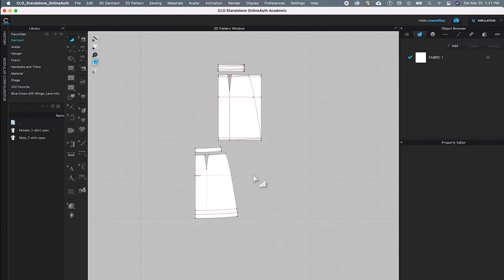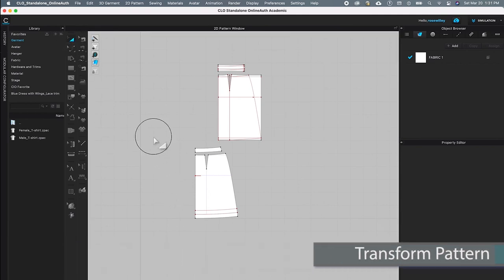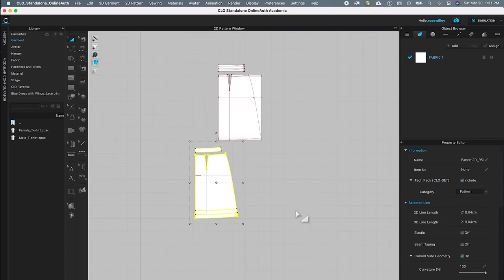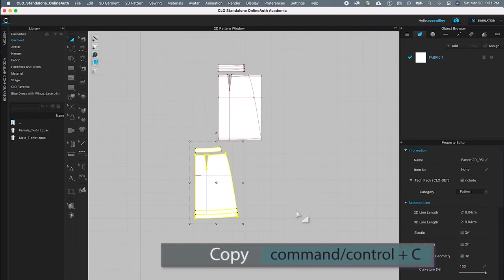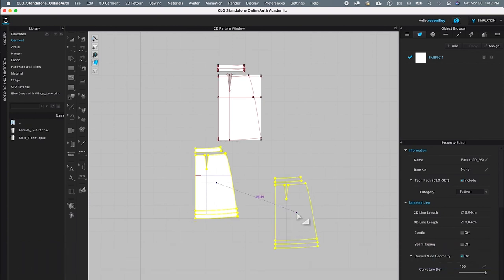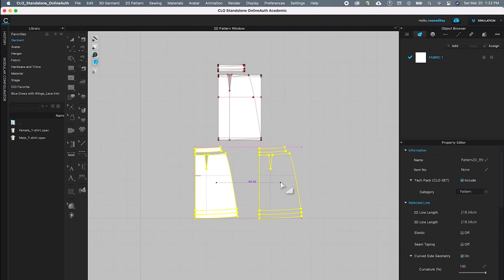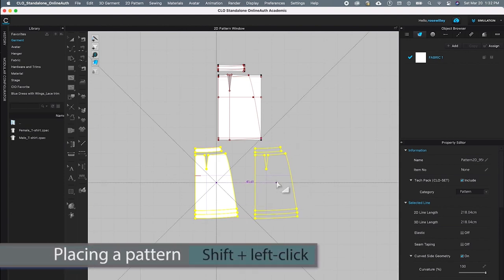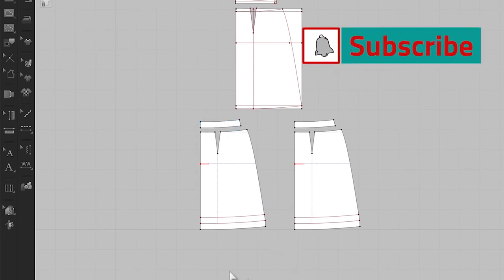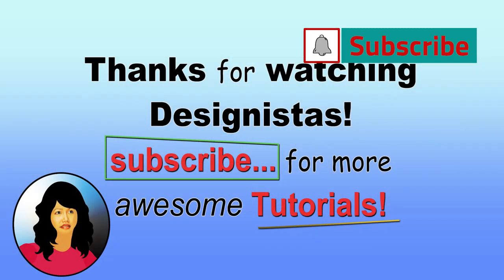The goal here is to turn this a-line skirt block into a full pattern so we can sew it onto the avatar in CLO 3D. To do so, go to the transform tool, click once to select, then on the page mark-key select both of these back skirt block pattern pieces. Press Command or Control plus C to copy, then Command or Control plus V to paste. The pattern appears — press Shift and left click to place it. After that I'm going to change this pattern block into a front pattern.